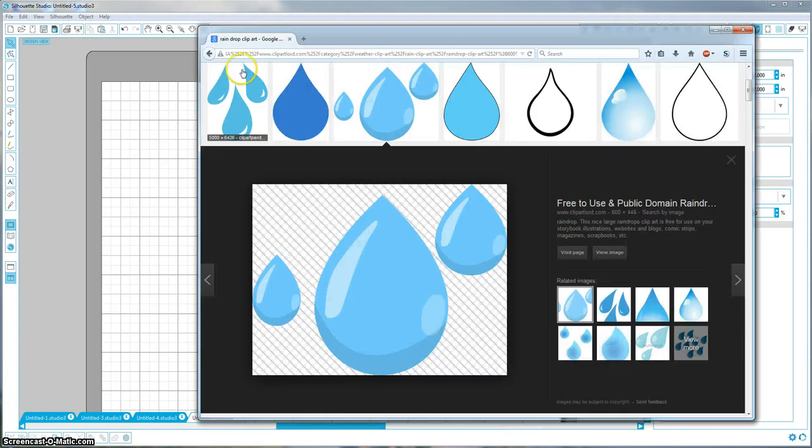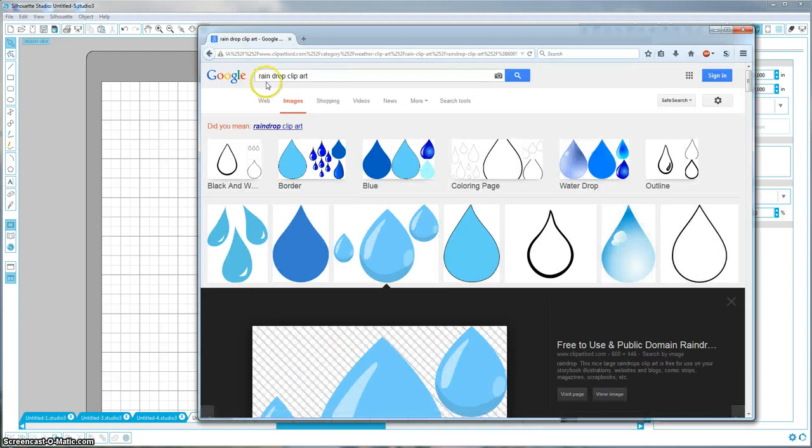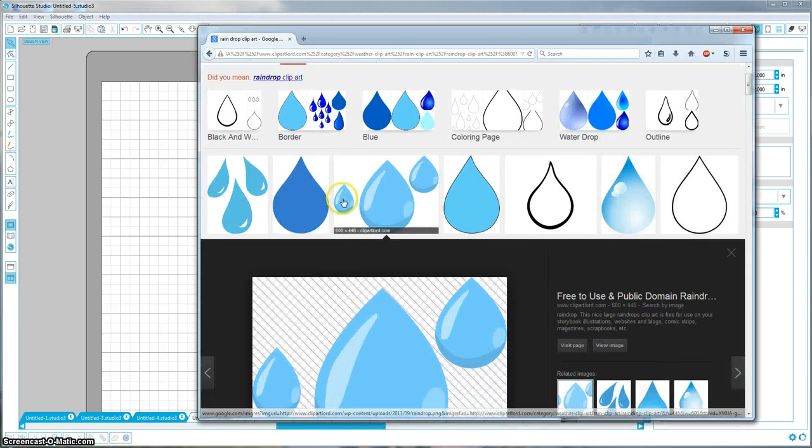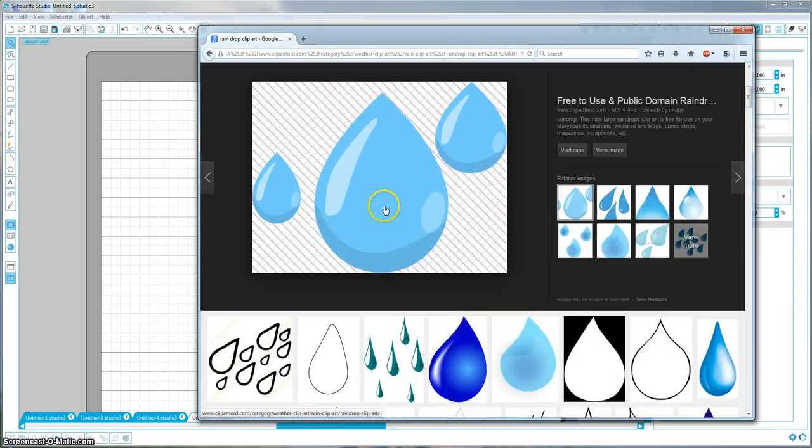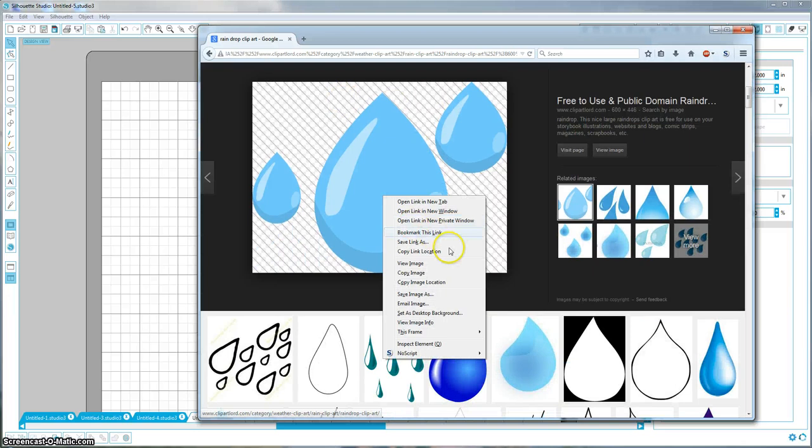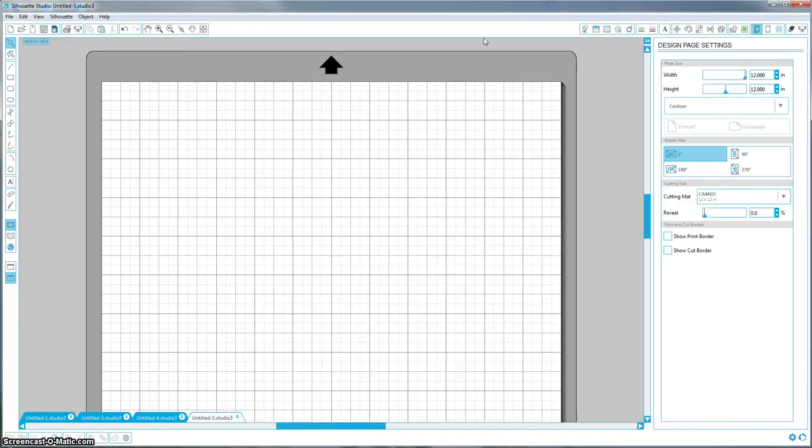So I just went in and I googled raindrop clip art, and I picked this one because I thought it looked kind of cool. I just right click and I saved, save image as, and save it wherever you want on your computer.